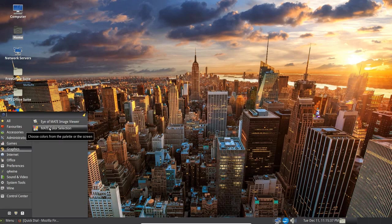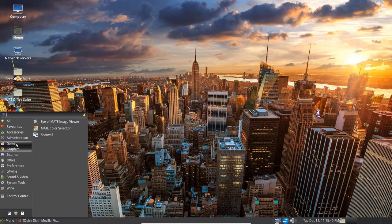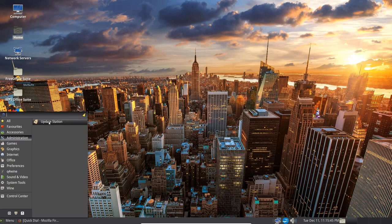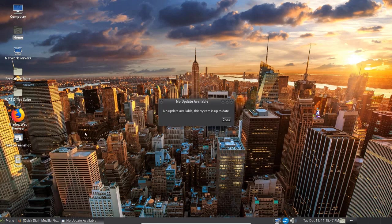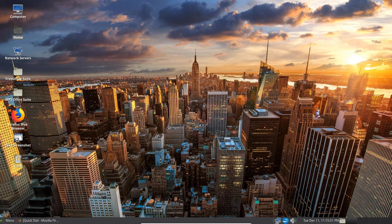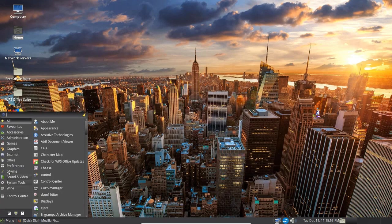Let's go to the graphics. You get the Eye of Mate Image Viewer. Mate Color Selector. Shotwell. No games. Under Administration. Here's the update. Updater here for Unix. And there's no updates currently available.